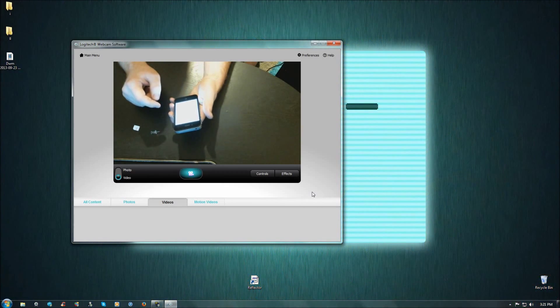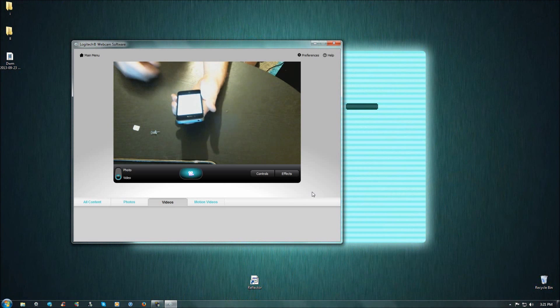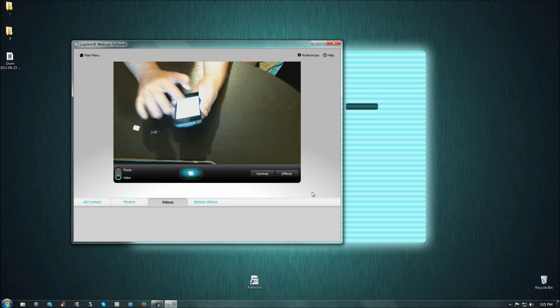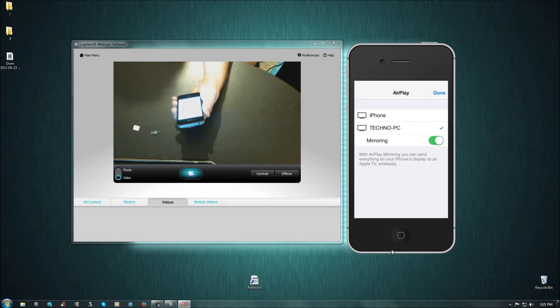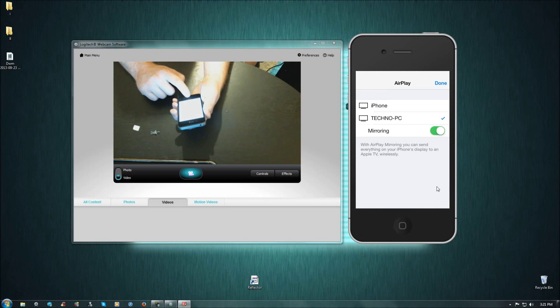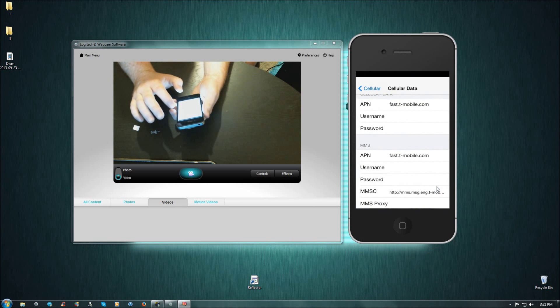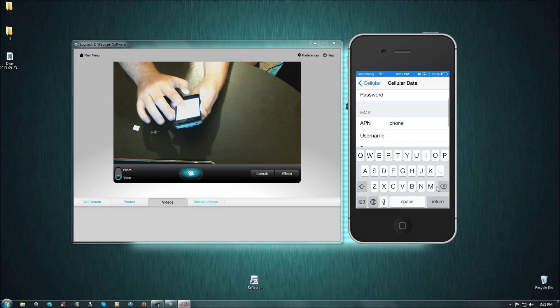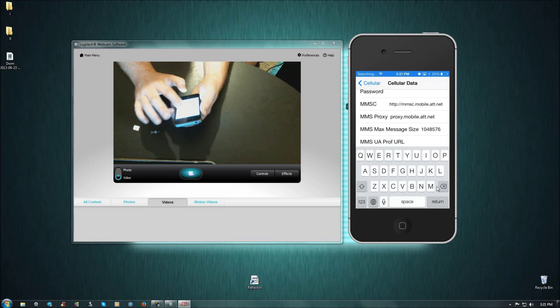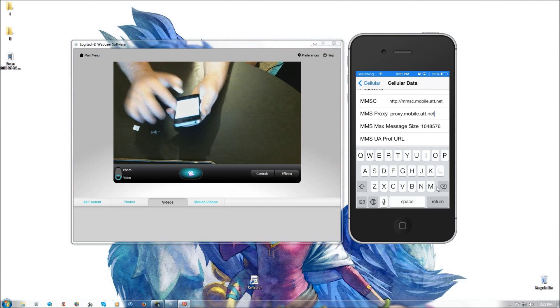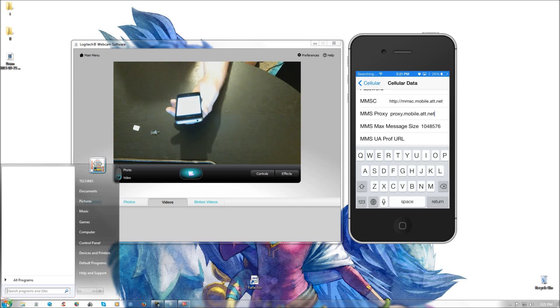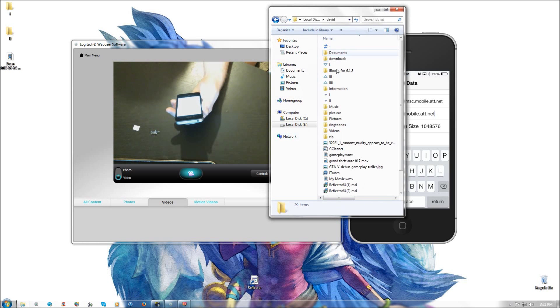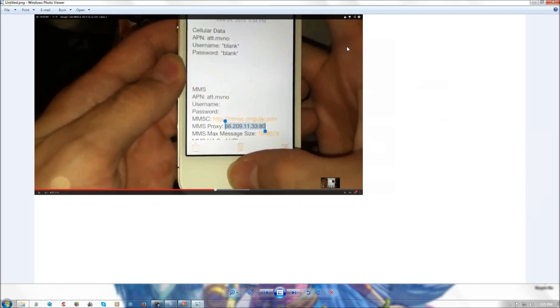And then you're going to want to go ahead and start entering the information. Now I'm going to bring it up on the screen so you can actually see what I'm doing. Okay, so what we're going to do is we're going to go back into cellular data. You'll see that it changes to phone in both the cellular data and MMS. And so what we're going to do is we're going to start at the bottom and enter the new proxy, which I will pull up.